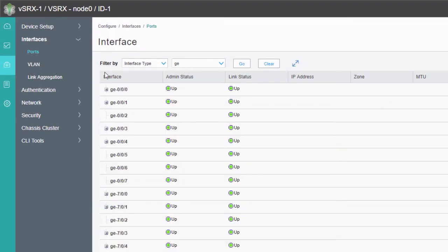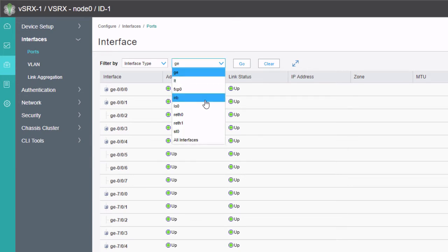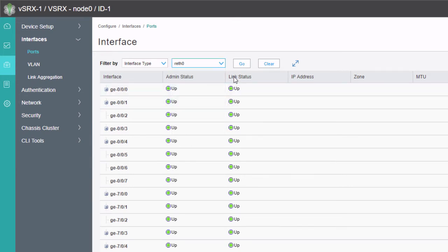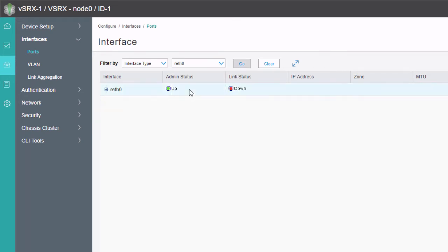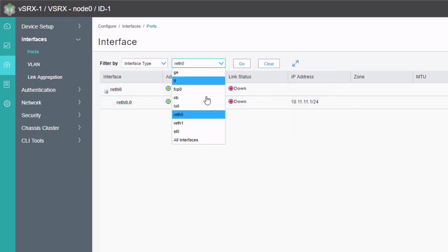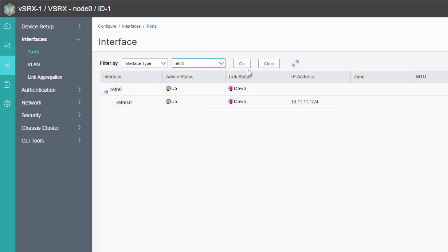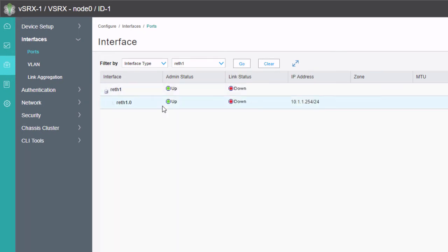Let's check the interfaces. We go to reth0 and click Go — it shows down, which is not what we want. reth1 also shows down. The reason is we haven't associated the child interfaces with the appropriate reth interfaces yet.